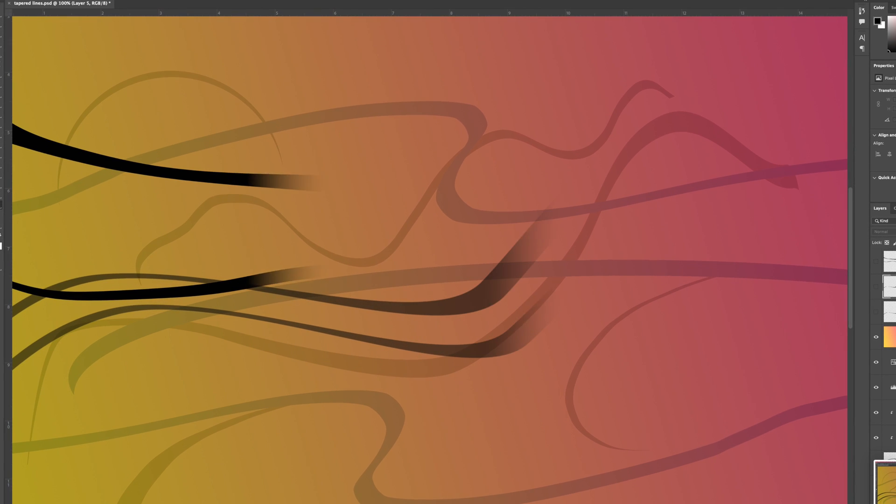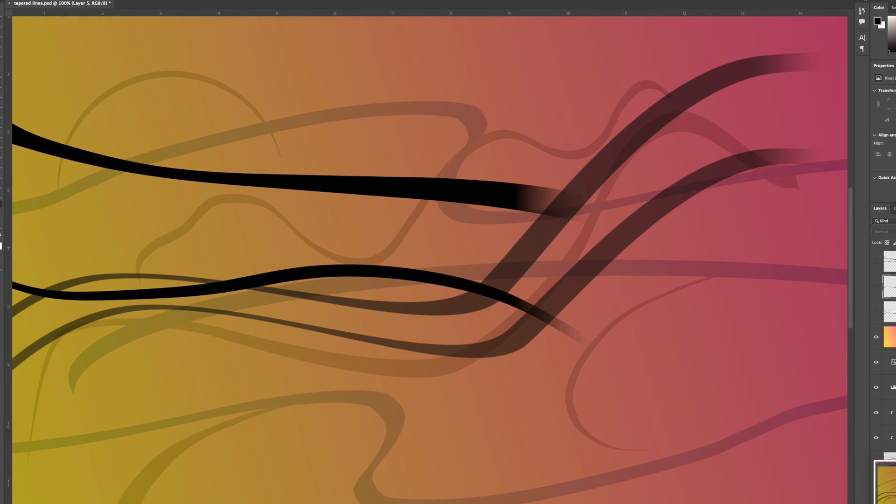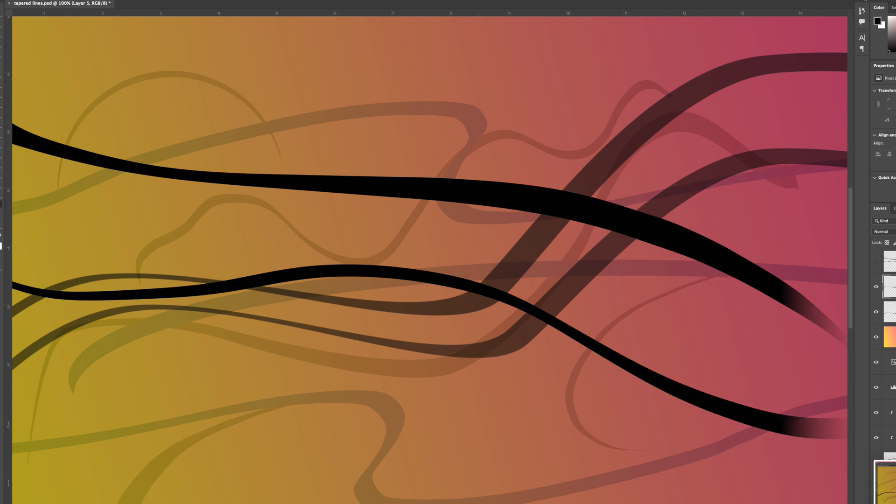Hey it's Ben here and here in Photoshop we're gonna have a look at how we can create some nice tapered lines in Adobe Photoshop using some of the selection tools and the brush tools.